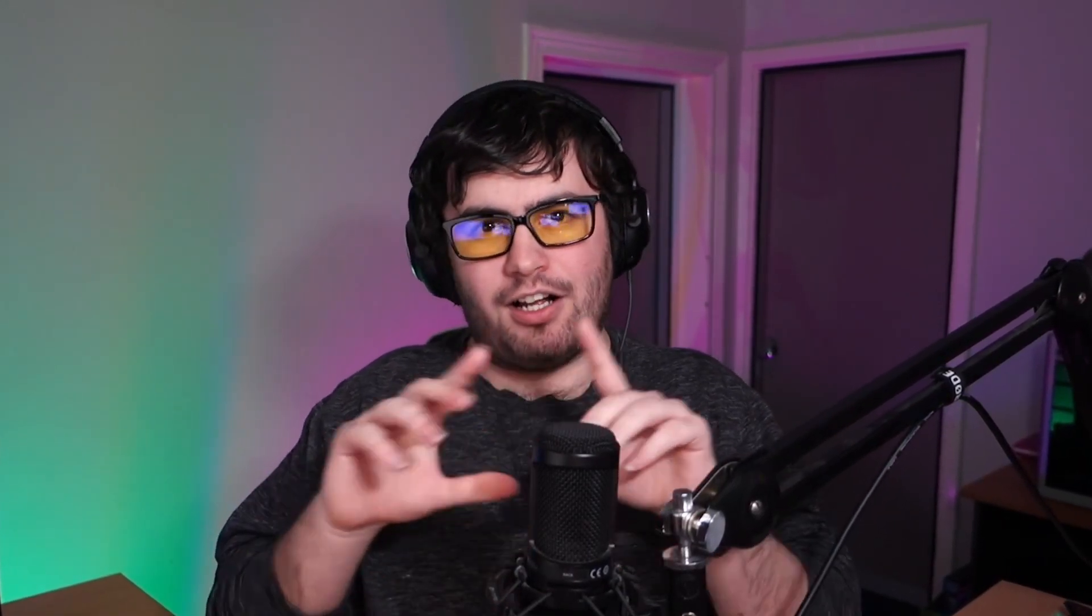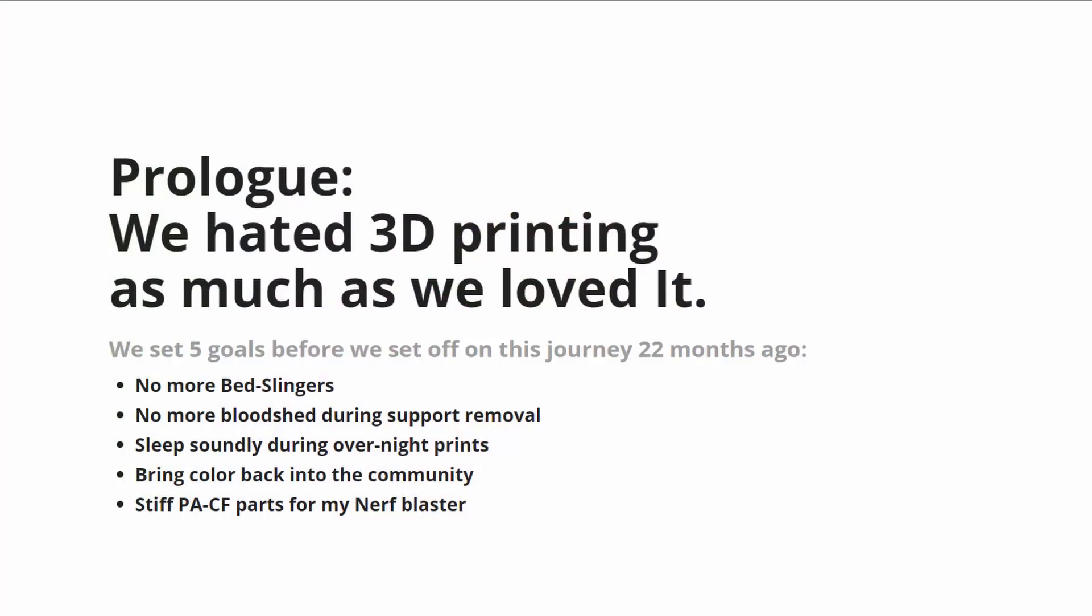Now this was leaked earlier today by accident by The Next Layer, but mistakes happen. By the looks of it, Nathan Builds Robots is correct - it is a bed slinger, which is a little bit weird from Bambu Lab considering they have on their website 'no more bed slingers.' Anyway, the landing page is live on their website and so is the product page, so let's dive into the features and have a look at this new AMS unit which may potentially be the rumored AMS Lite.